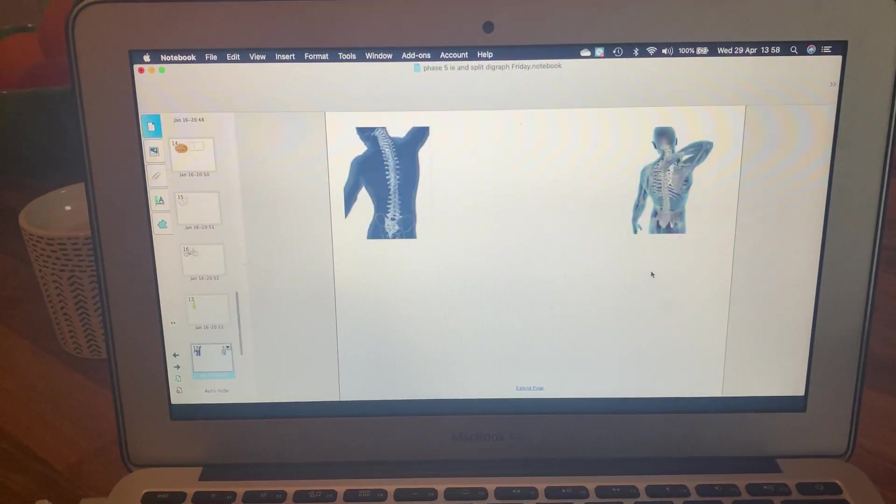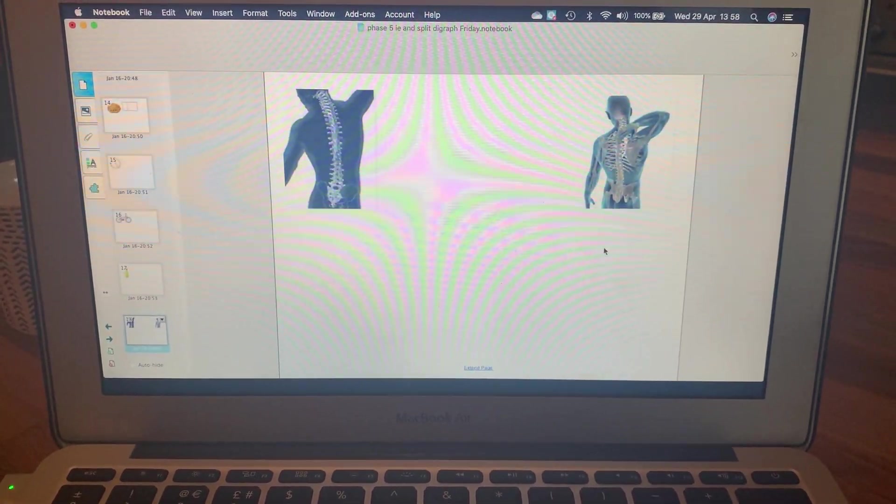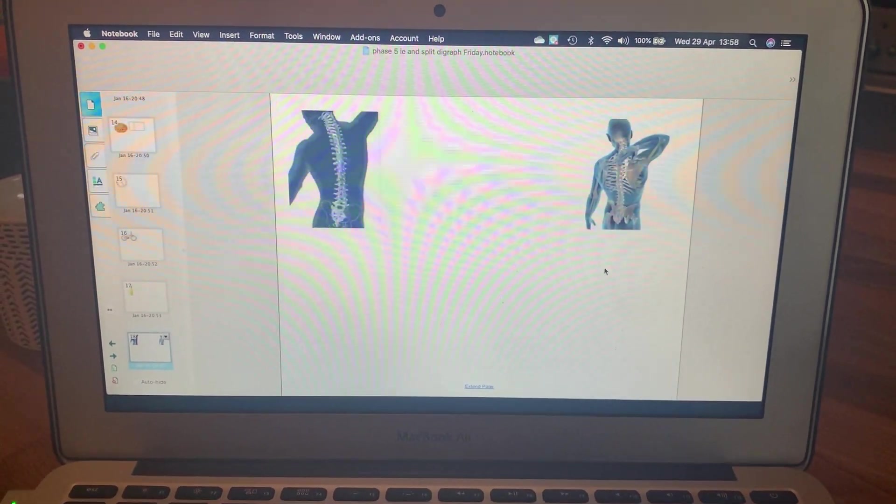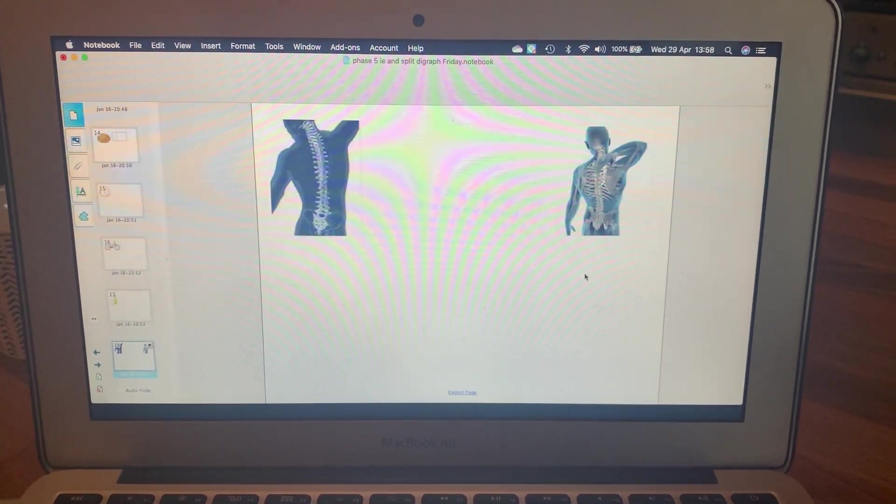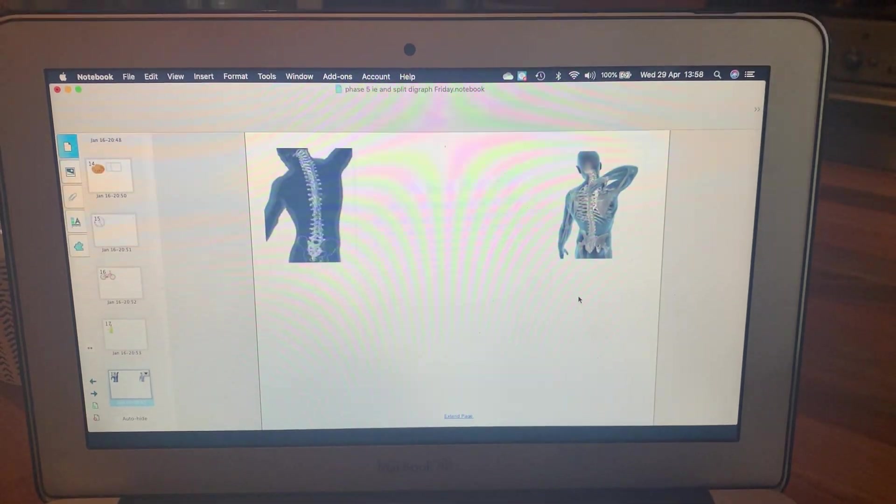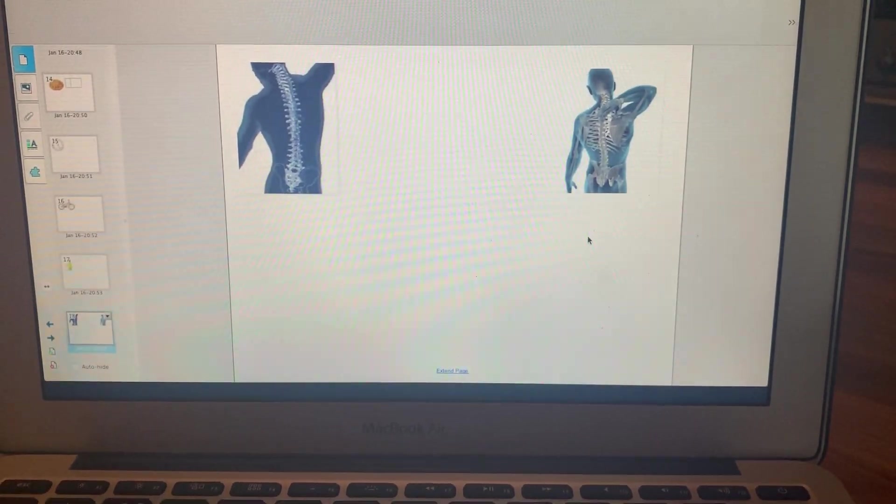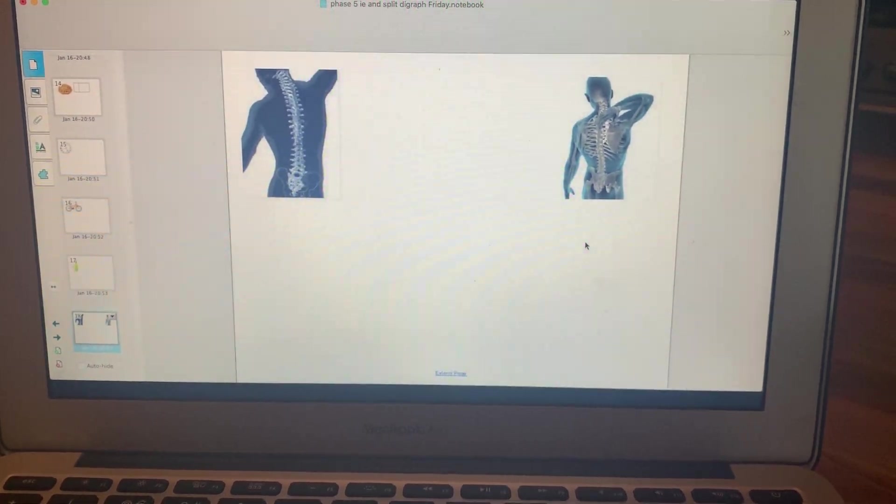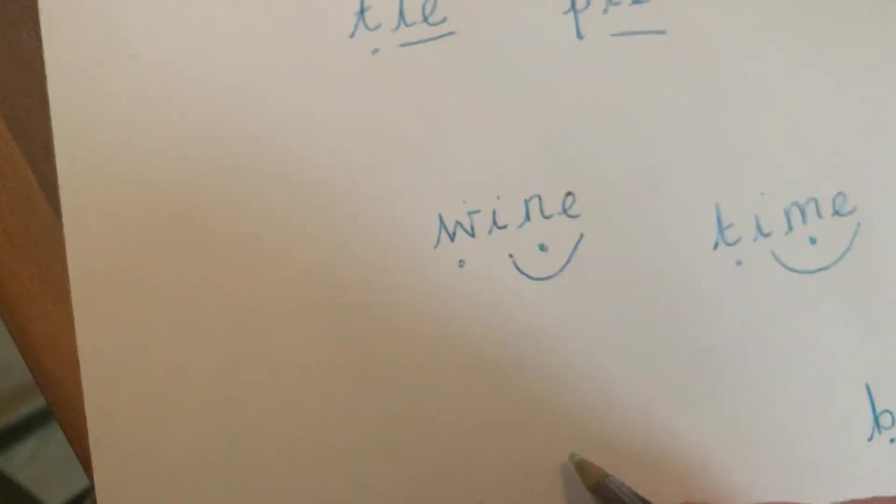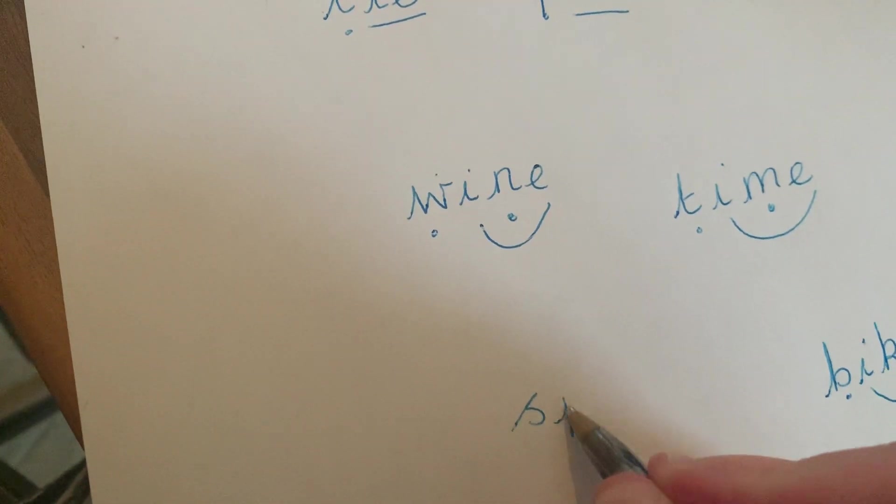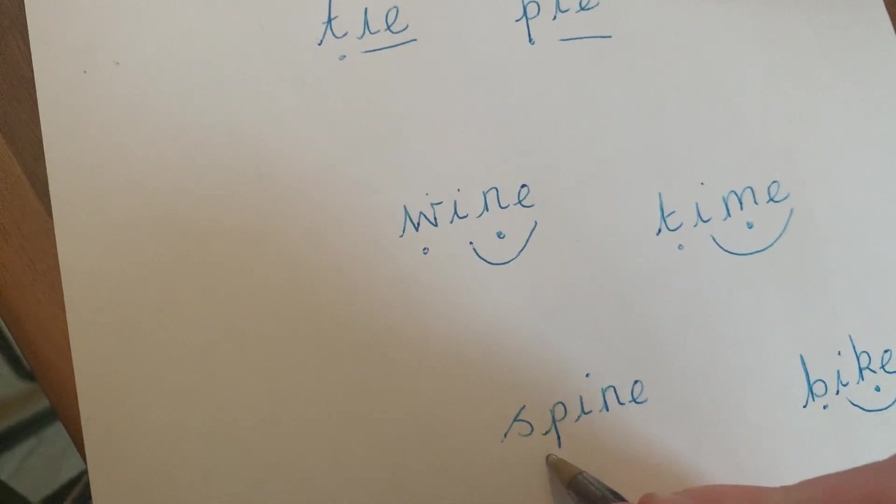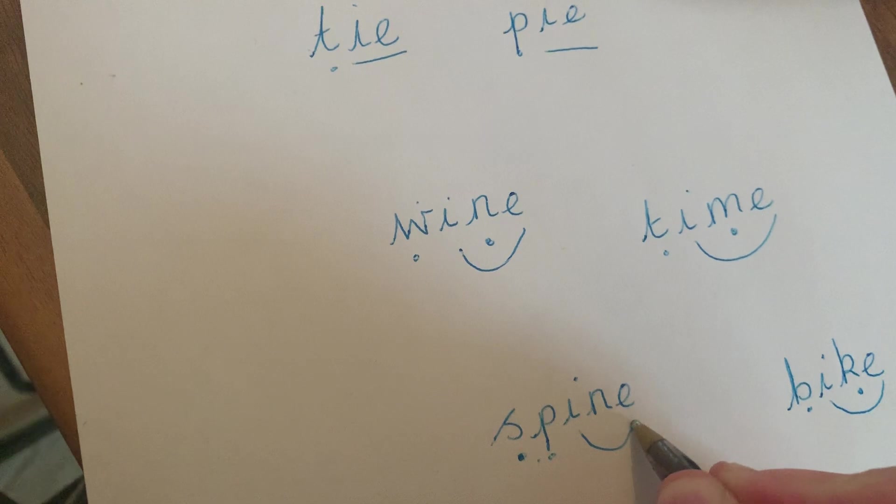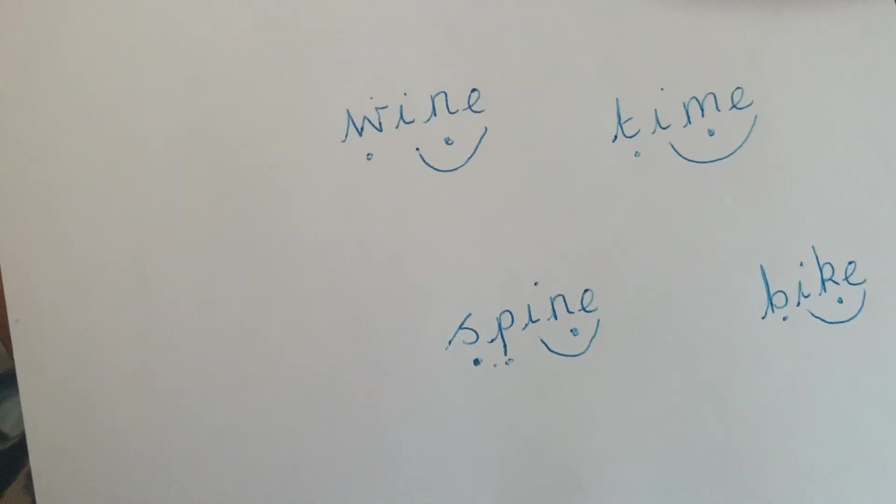Okay, next one. Interesting, I wonder if you know what this word is. See if you can tell me which word it is. It's the word spine, S-P-I-N-E. Do it again, S-P-I-N-E, spine. I split digraph, spine.